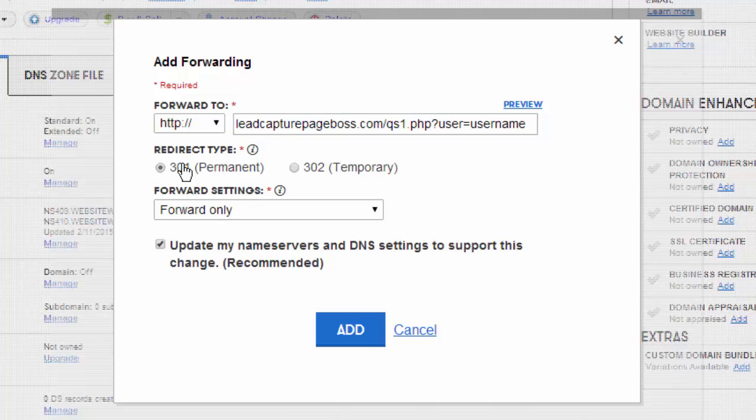then you want to choose the 301, you want to choose forwarding only, and you want to leave this checked and allow JoJo Domains to update your name servers.